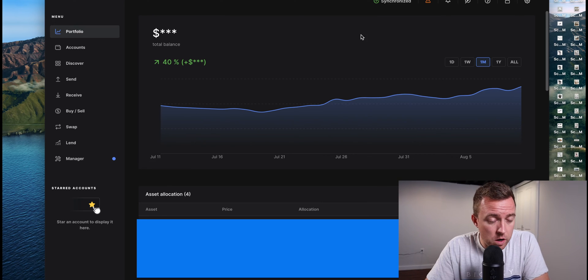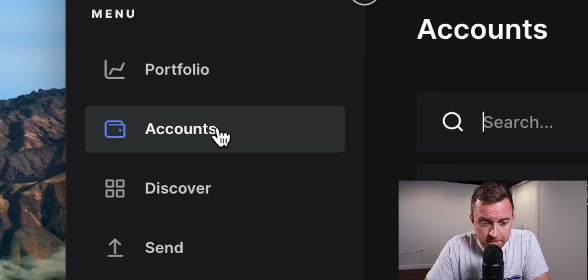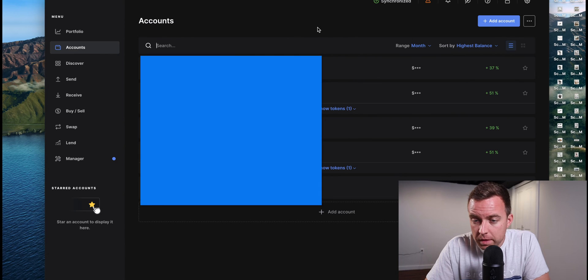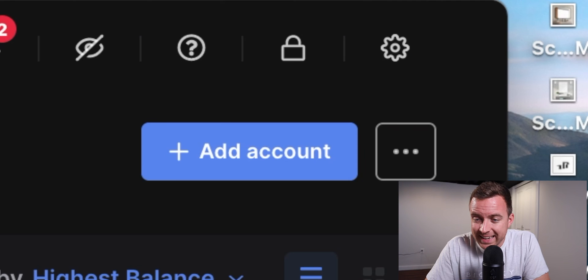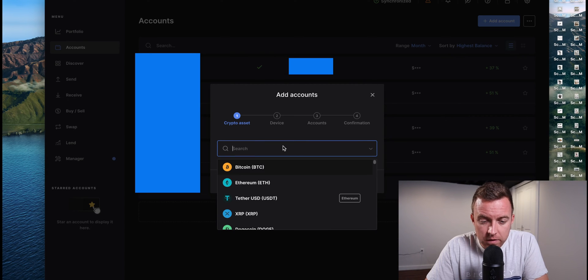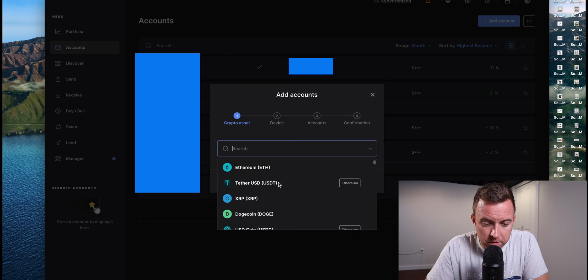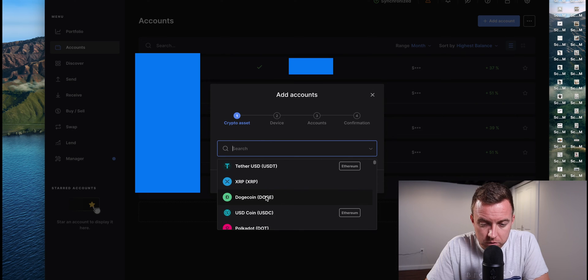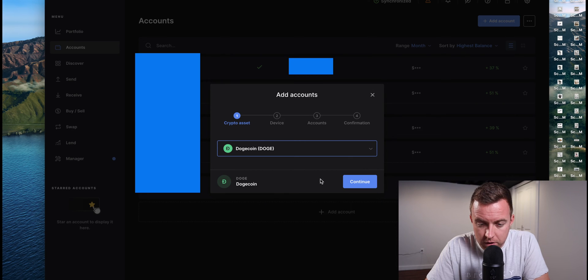Once you have Ledger Live pulled up, go ahead and go over to Accounts. From there, you're going to select Add Account. And then for the sake of the video, let's just do something fun here like Dogecoin. Let's add Doge, continue.